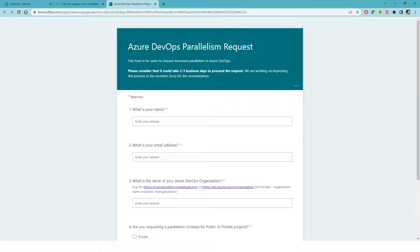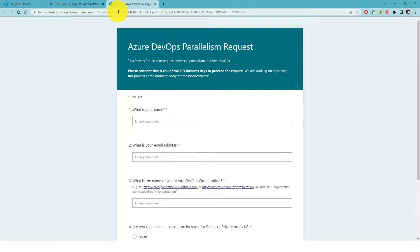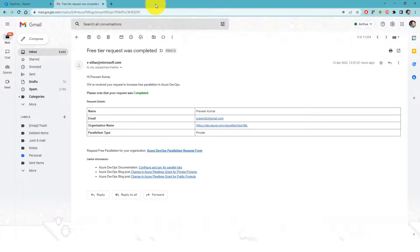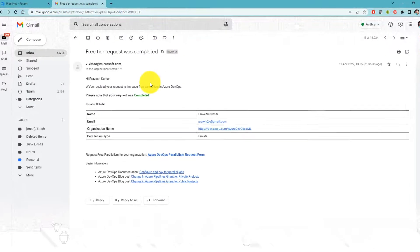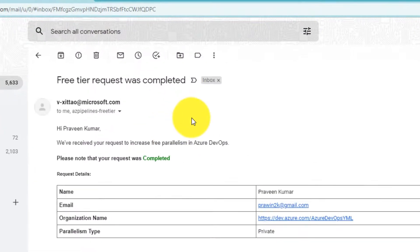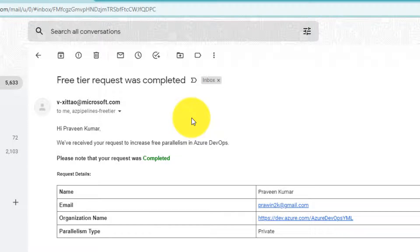In our previous video, we filled this form for requesting Microsoft to grant parallelism in our Azure DevOps. After filling this form, I got an email from Microsoft that they have approved the free tier request for parallelism in Azure DevOps.